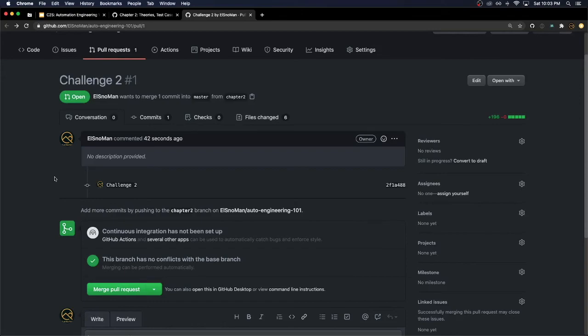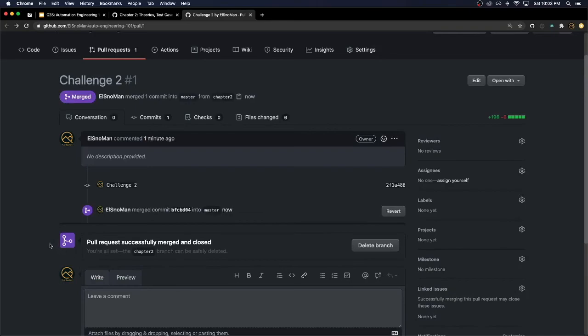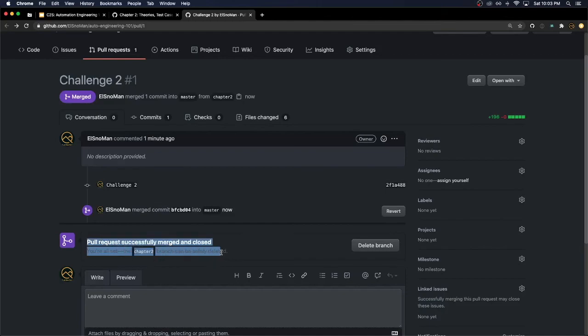Once this is reviewed by your mentor or instructor and they pass it off, all that's left to do is complete the merge. One more confirmation, and everything you had in chapter two now exists in the master branch. You can even see here the pull request was successful and it's safe to delete if you want to.